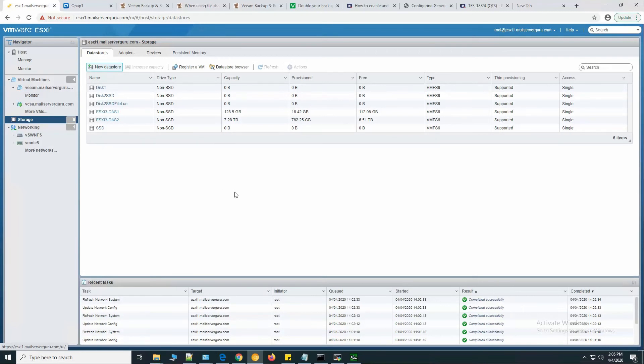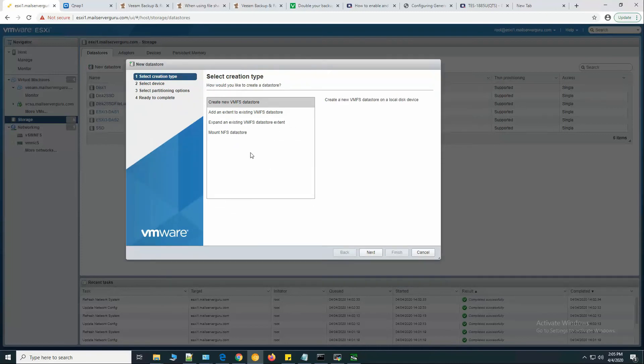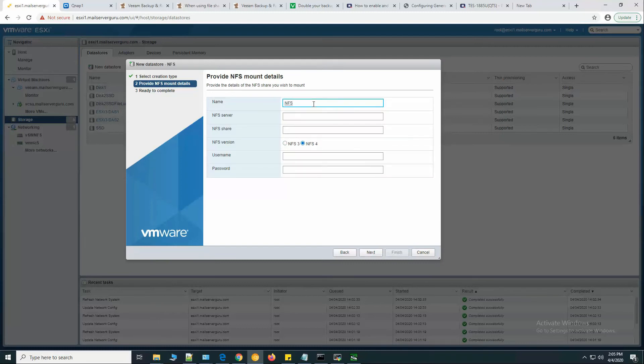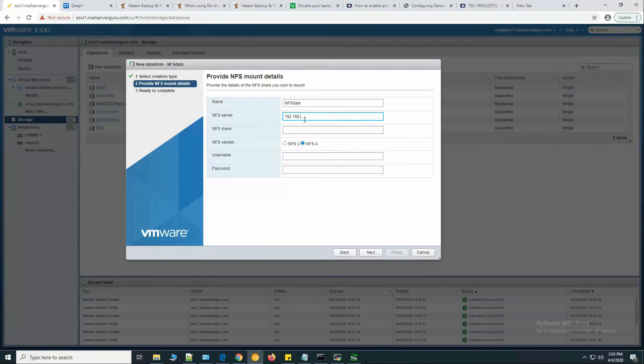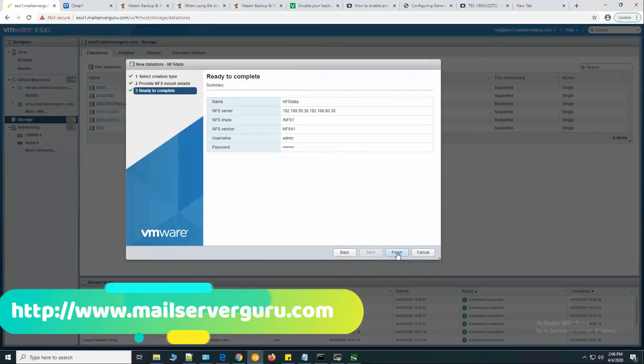Let's go to storage, new datastore, mount NFS datastore. NFS version 4, name will be NFS data, NFS server 1 192.168.50.30 and 192.168.60.30, NFS share NFS 1, username admin and admin password. Click next, finish.